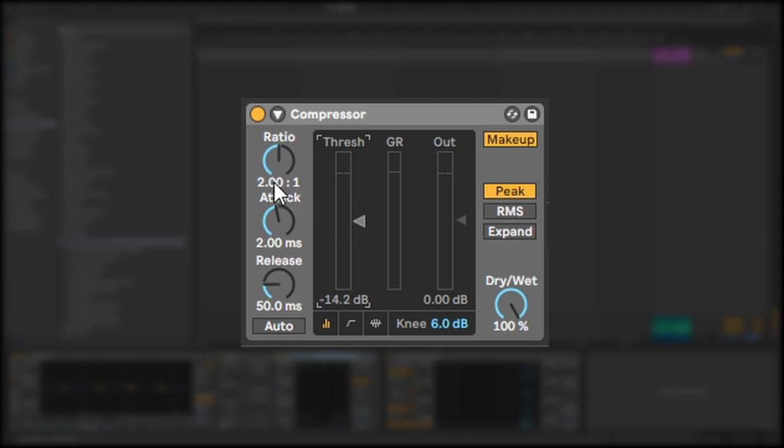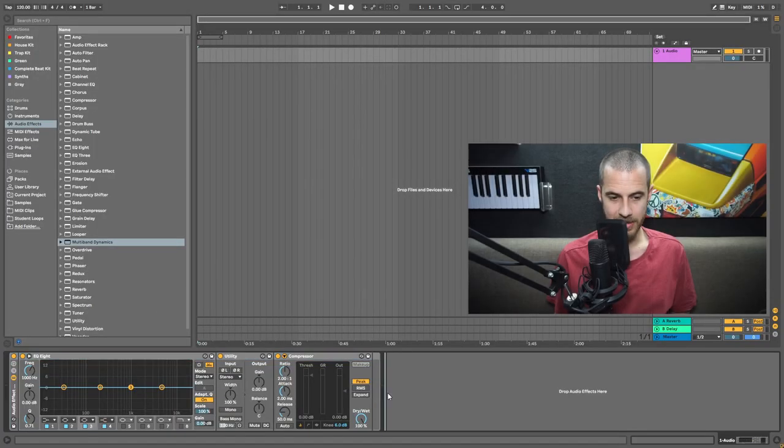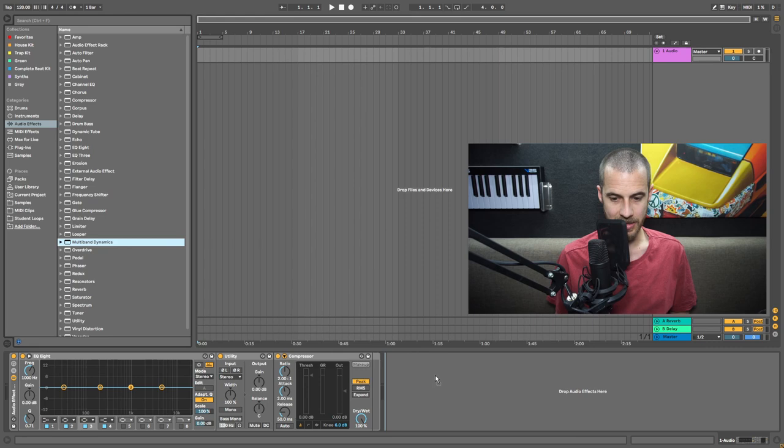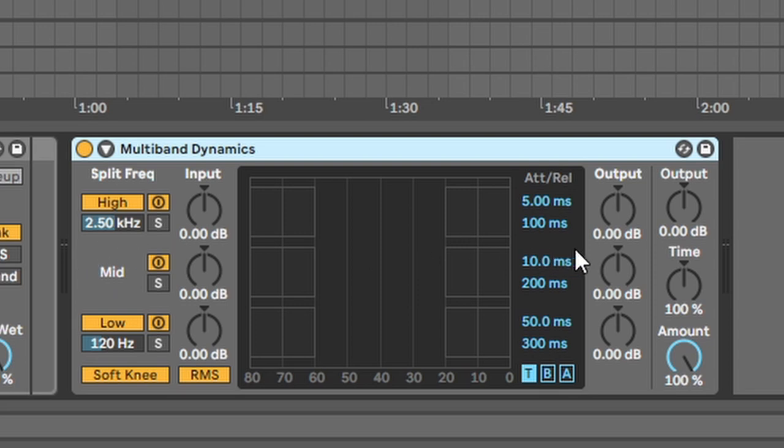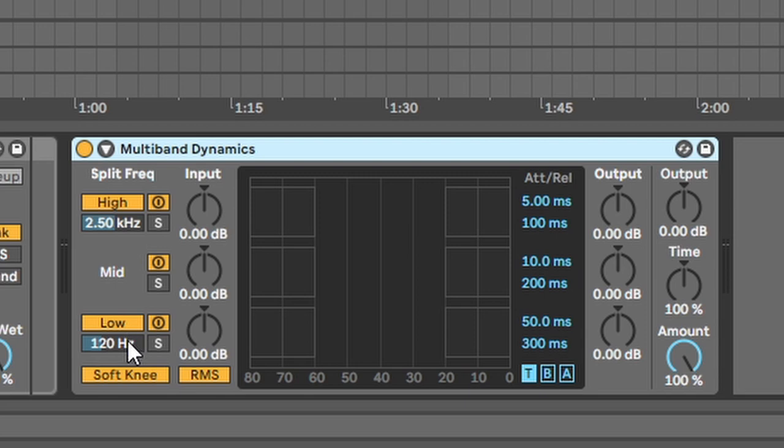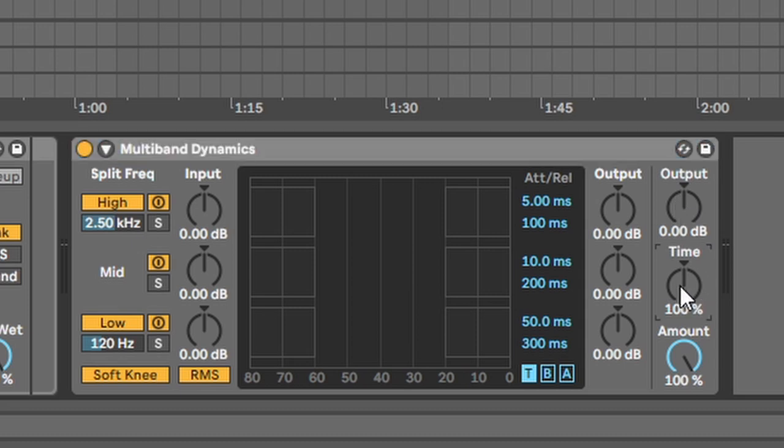All right, so let's drag in a multiband compressor and that is in Audio Effects, Multiband Dynamics, and then just click and drag it on here. Now you can see we have the highs, mids, and lows. Each one of these bands is controlled with the controls in that row. You can see we have the frequency range of each band. The mids don't have the controls because it's just in between these two settings. We have an input to control the input signal, we have an output to control the output signal, and then this section at the back here is the master output and a master attack control and a dry-wet knob.